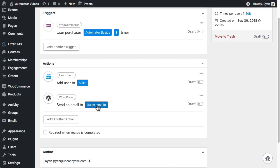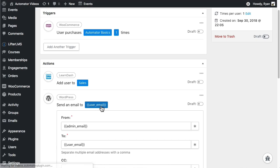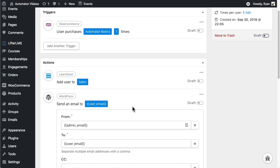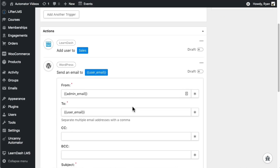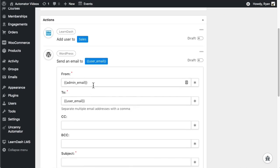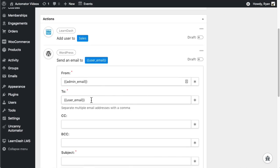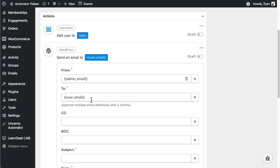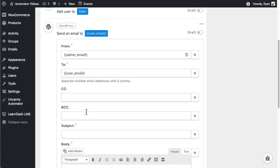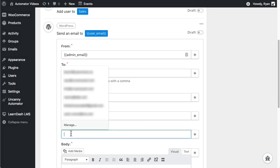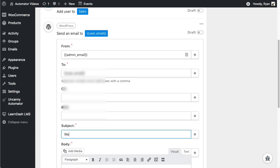When you see the double braces like this, it means we're using a token or a variable to populate the values. In this example, I want to send the email from the administrator to the user so these defaults are fine. For the subject, I'll use something simple. So welcome to Automator training.